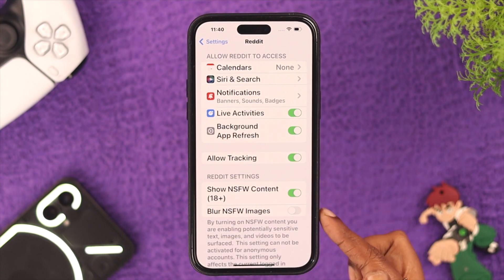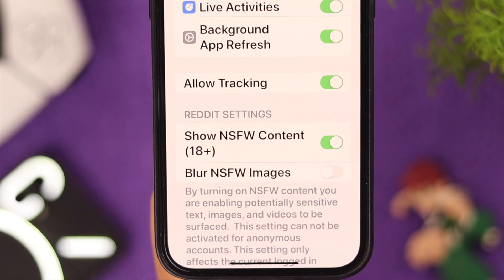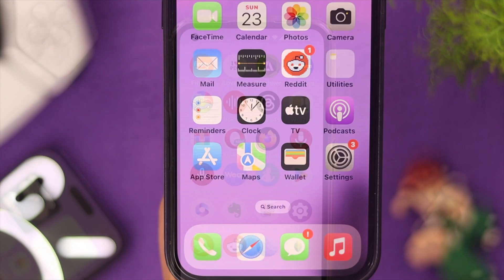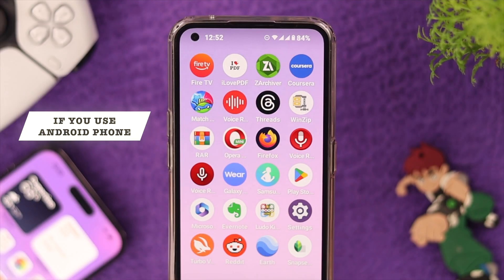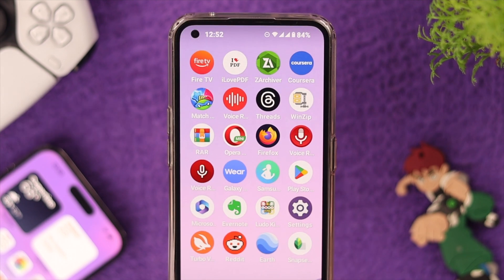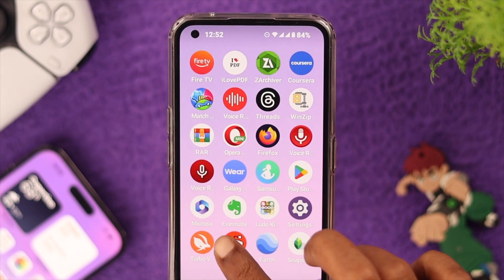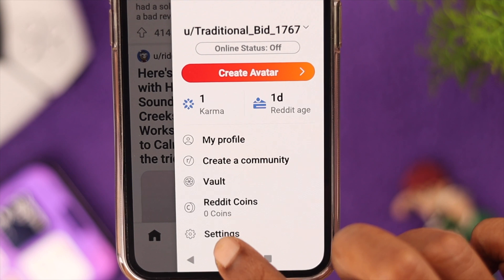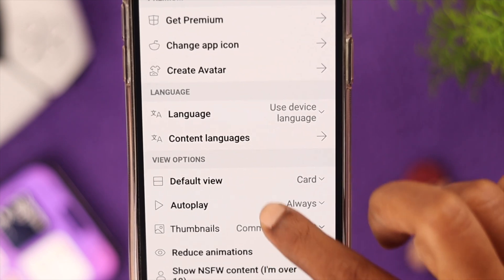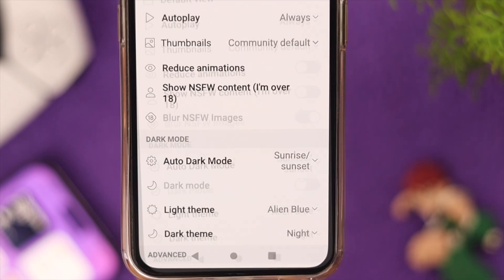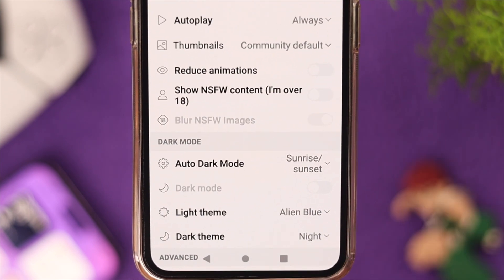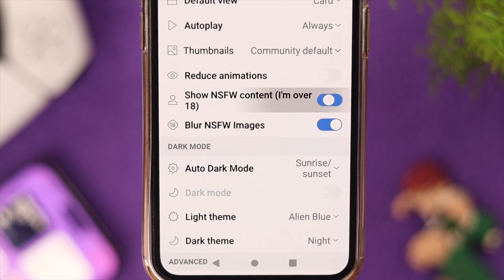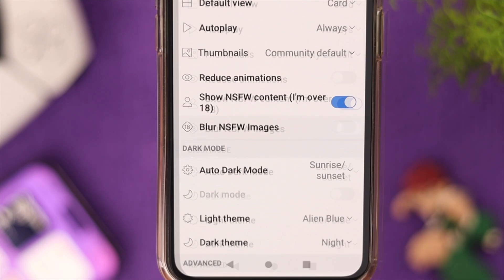To disable this filter on iPhone, just reverse toggle those options and that will be all. If you are an Android phone user, open your Reddit app and tap on your profile, go to Settings, and scroll down a bit until you find the NSFW options. To enable it, toggle on this option.